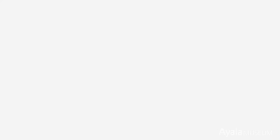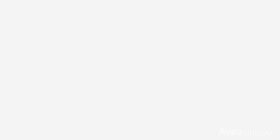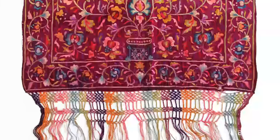Okir designs are applied across various media such as wood carving, brassware, painting, as well as textiles.